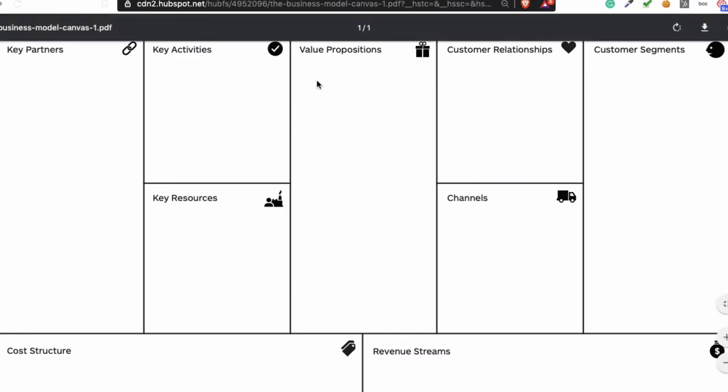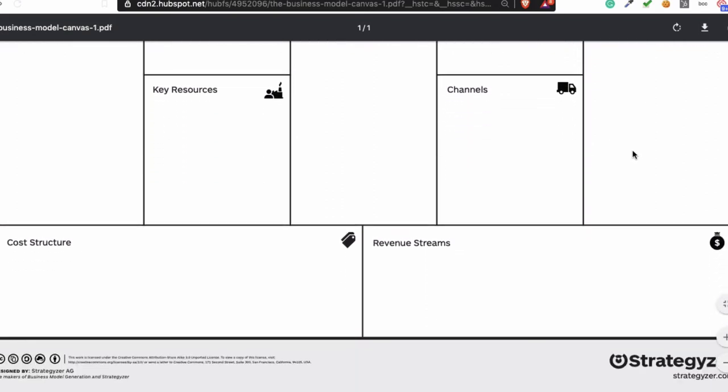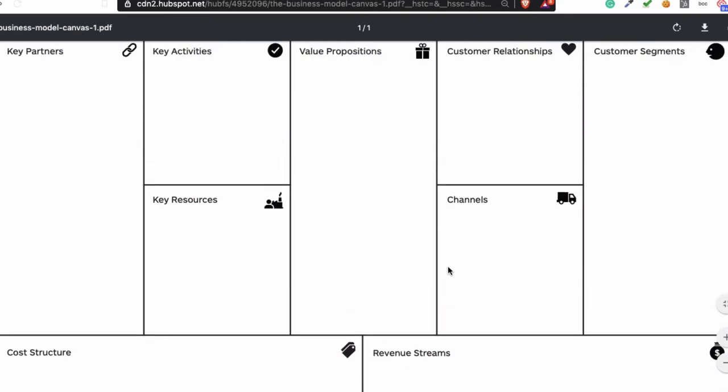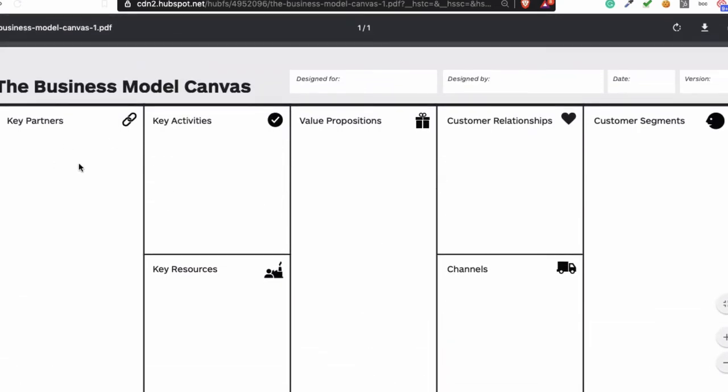Then you go to customer segments, and then you're going to fill the cost and the revenue and who's going to be your key partners. After that, you're going to start filling key activities, key resources, customer relationship, and channels.